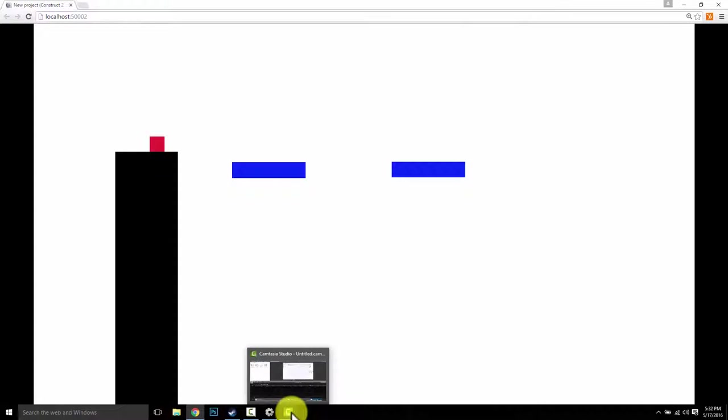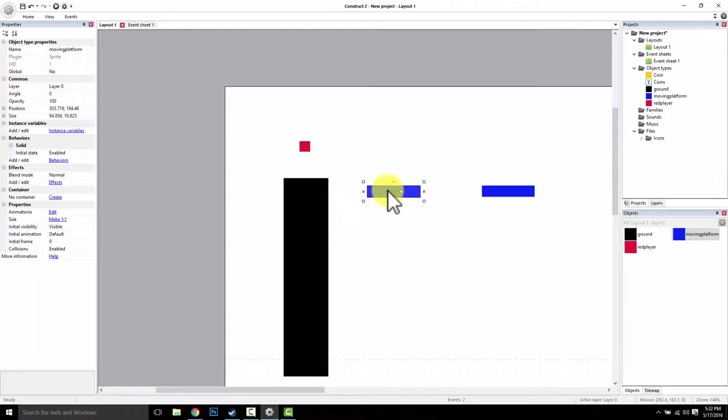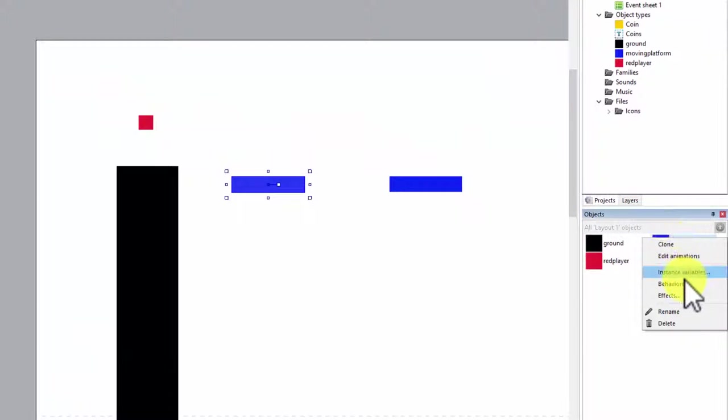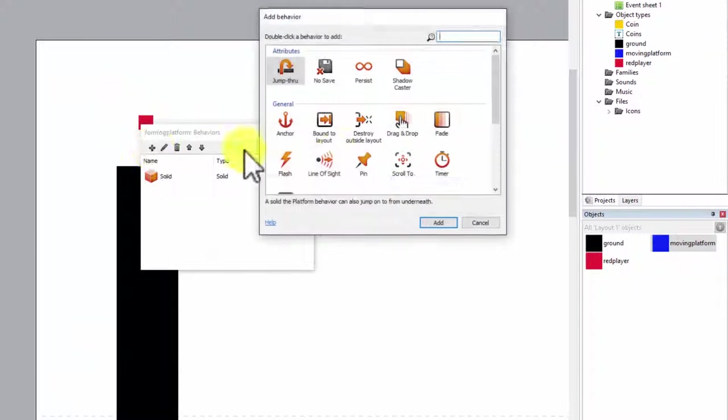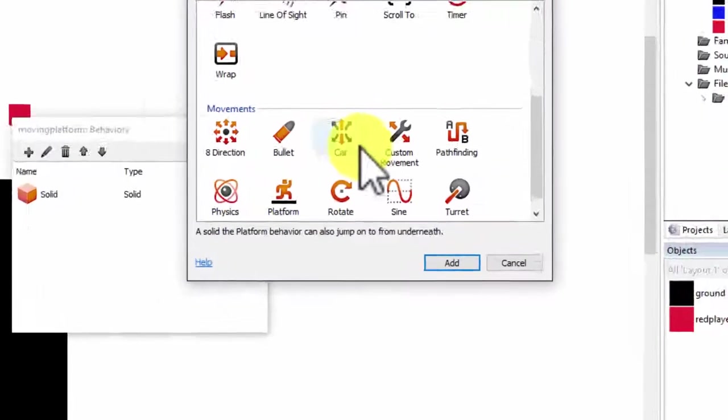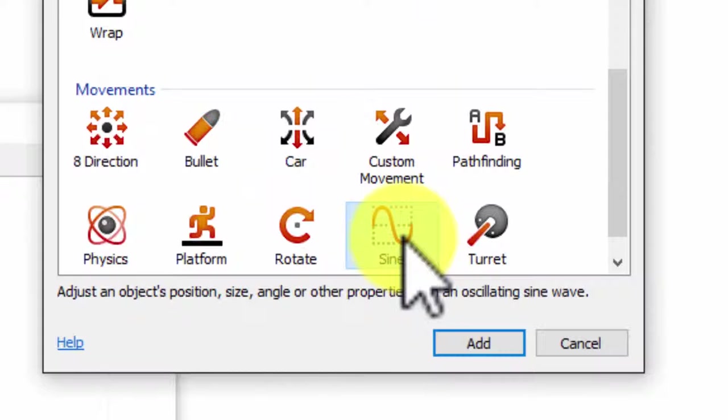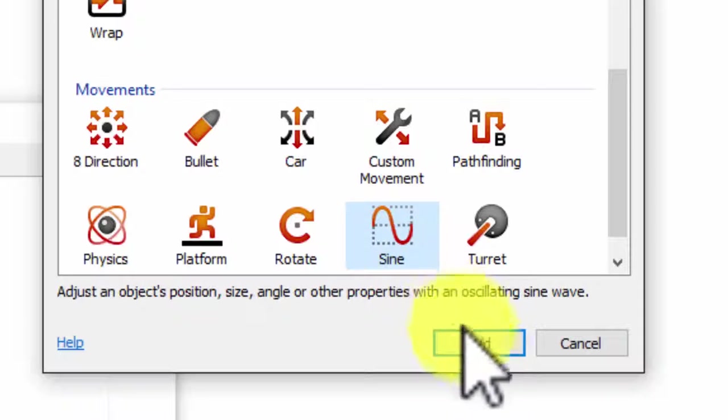Let's go ahead and get these guys moving. So I'm going to come in to my Construct and I'm going to add a new behavior. This behavior is going to be called sine wave. So sine wave allows me to make these guys move back and forth.